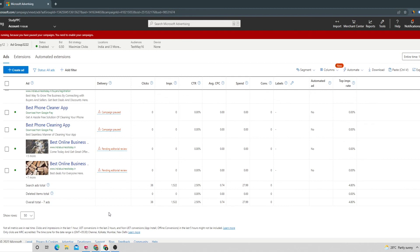In this manner we can create a multimedia ad inside a Microsoft Ads account. Thank you so much for listening into this session today. Have a great day.